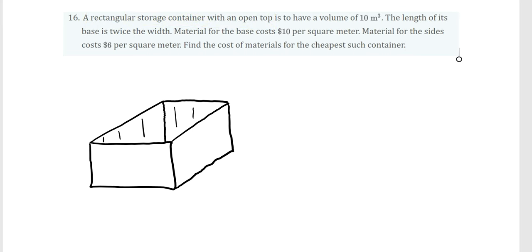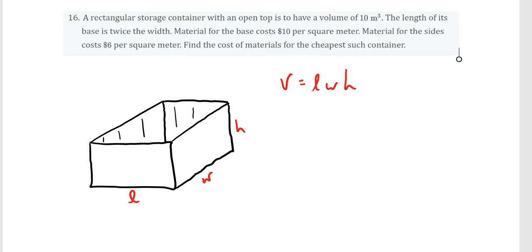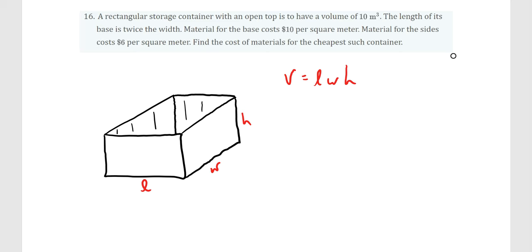Once we have the picture drawn, we should think of our two formulas associated with this shape — volume and surface area. We can label the sides: length, width, and height. The volume for a rectangular prism is V = L × W × H. We know the length of the base is twice the width, so L = 2W.